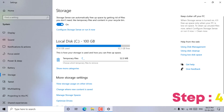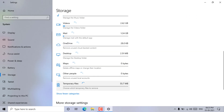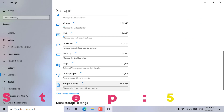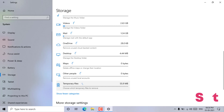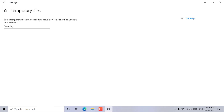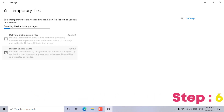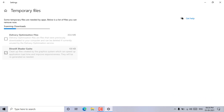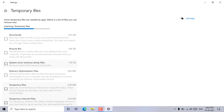Step 4: Choose any drive under local storage to check where space is being used. Step 5: Click on the temporary files option. Step 6: Find the temporary files option, select it, and then click on the remove files button to remove the temporary files.